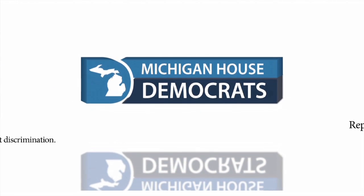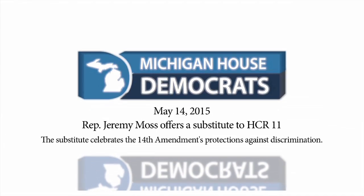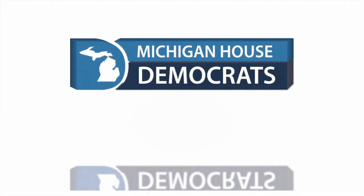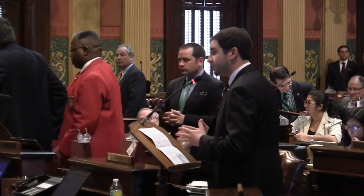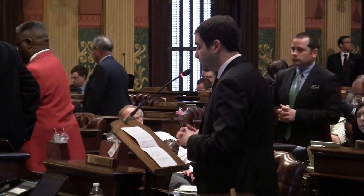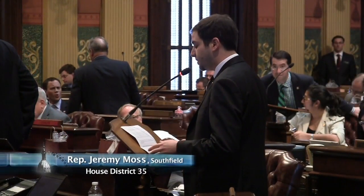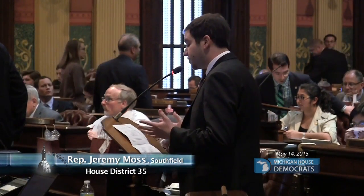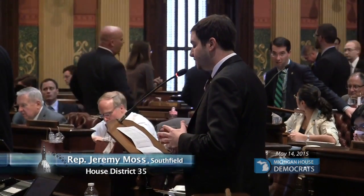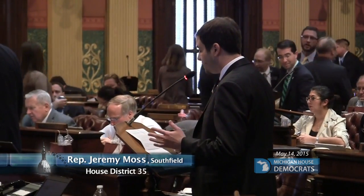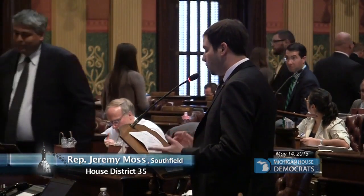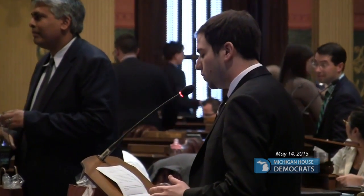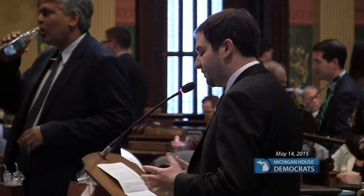Thank you, Mr. Speaker, for allowing me to speak to my substitute to HCR 11, introduced by my good friend. Our Constitution has demonstrated and continues to demonstrate the critical balancing act between state sovereignty and federalism. This nation has undergone major changes since it first declared its independence in 1776 — through a civil war, westward expansion, industrial revolution, world wars, and waves of immigration.